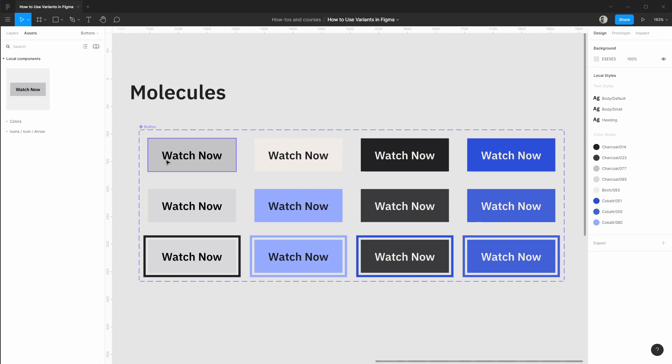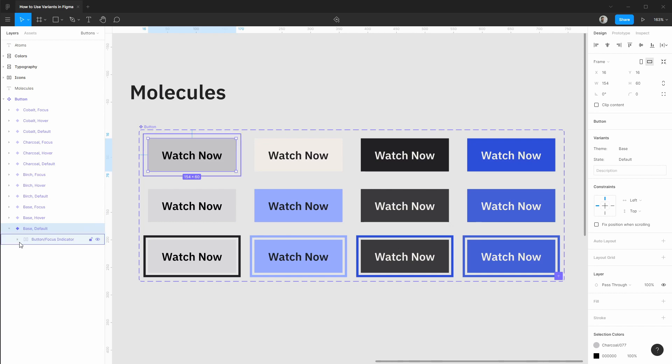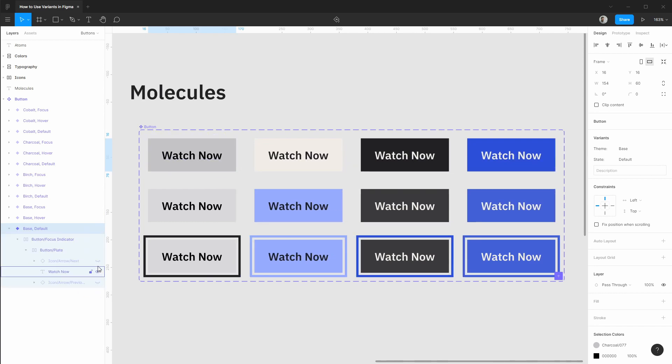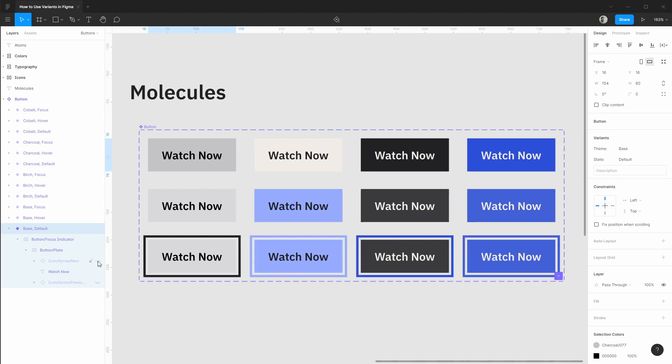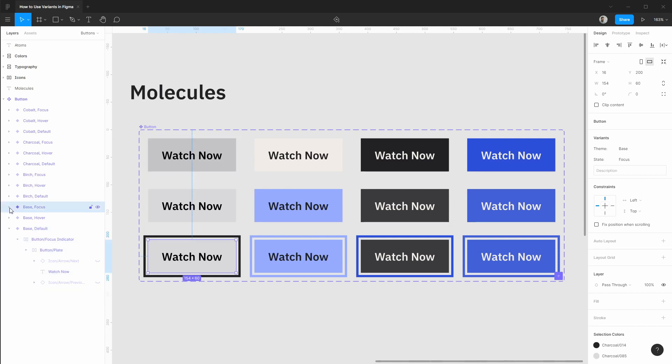So let's create some new buttons. I'd like to create a small version and inside of each of these buttons if we open up the layers, we also have some icons that we can toggle. So maybe variations with leading or trailing icons.